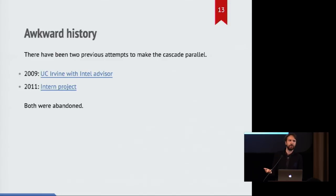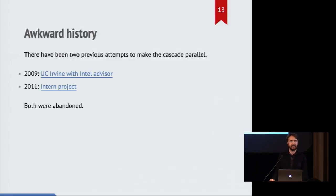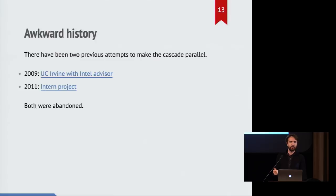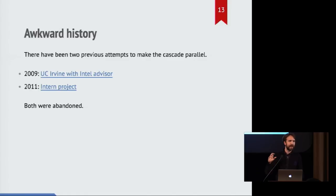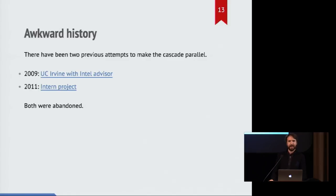And there's been two attempts to do this in Firefox itself in C++ in the past few years. So one was a group of grad students at UC Irvine. And they had an advisor working at Intel, and they published a paper on their efforts to measure and do more of the work in parallel. And it seemed to go really well.